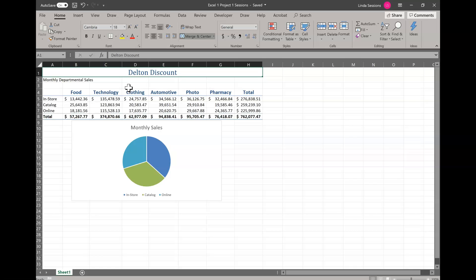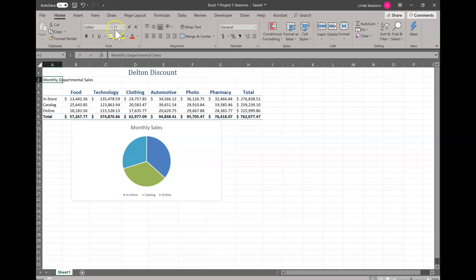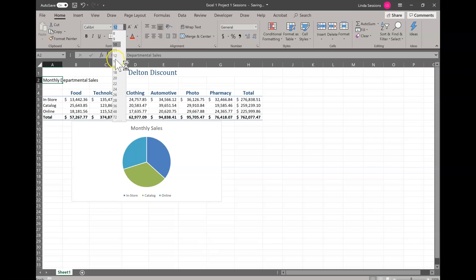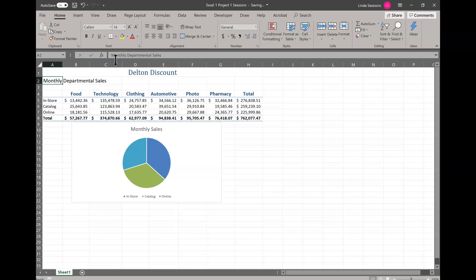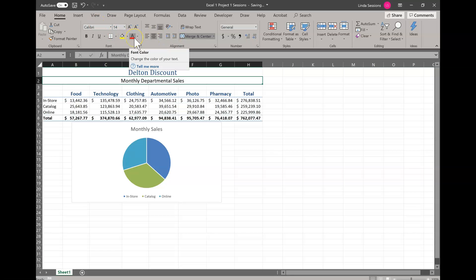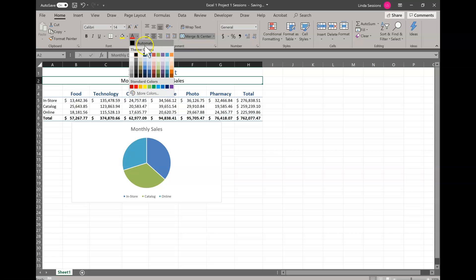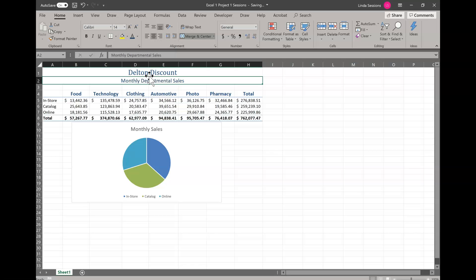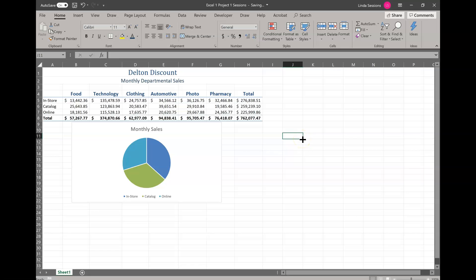Now we're going to go to A2, our monthly department cells. We want to change the font to 14 point. Do that the same way we did it in Word. I'm going to come up here to the font, change it to 14, and now I'm going to merge and center it again. I'm going to go from A2 over to H2. Hit merge and center and now I'm going to change the font color to blue accent one darker 50 percent. So I'm going to come up here to the font color. I'm going to find the blue accent one darker 50 percent.